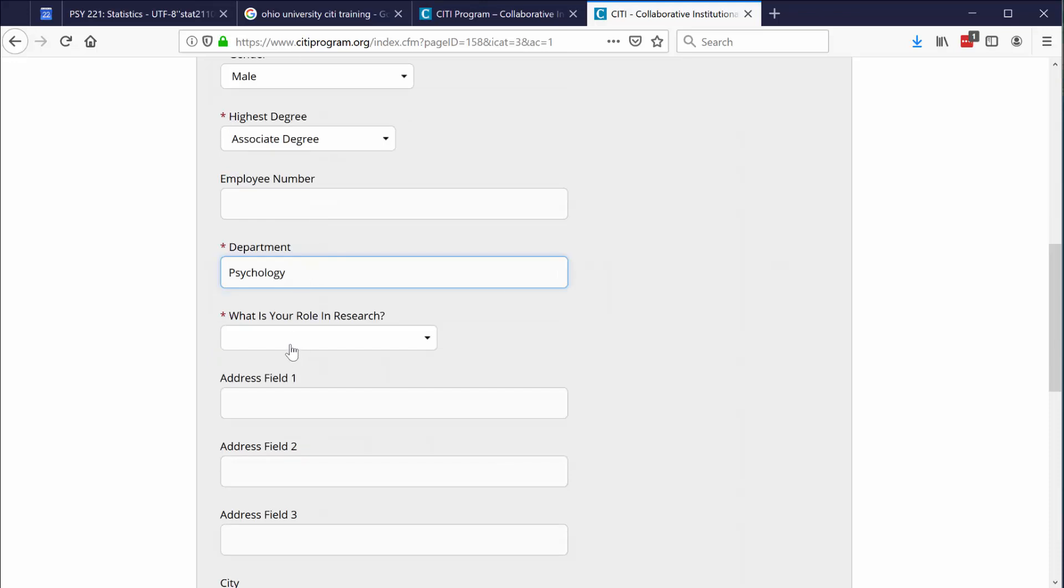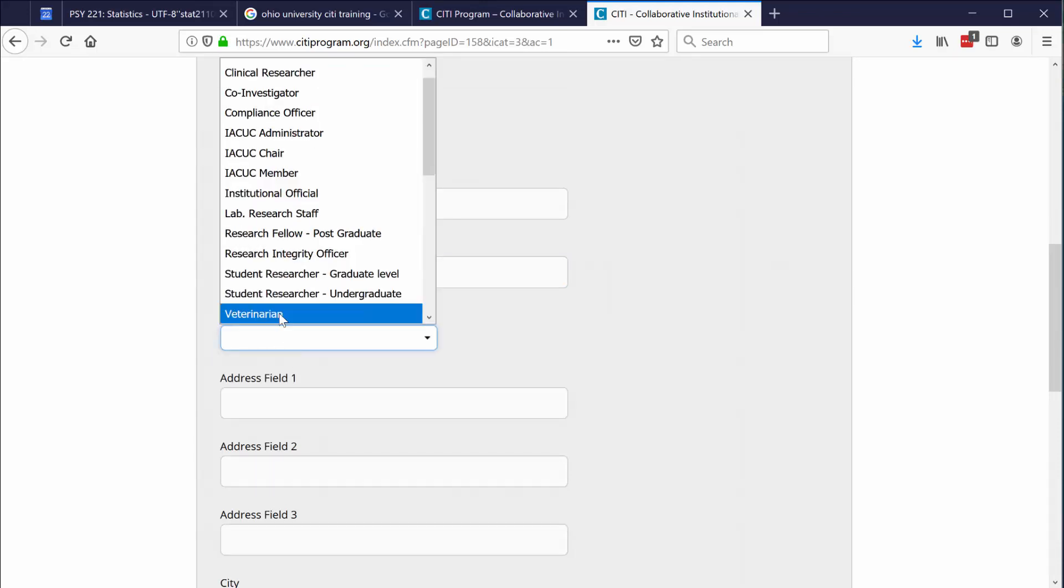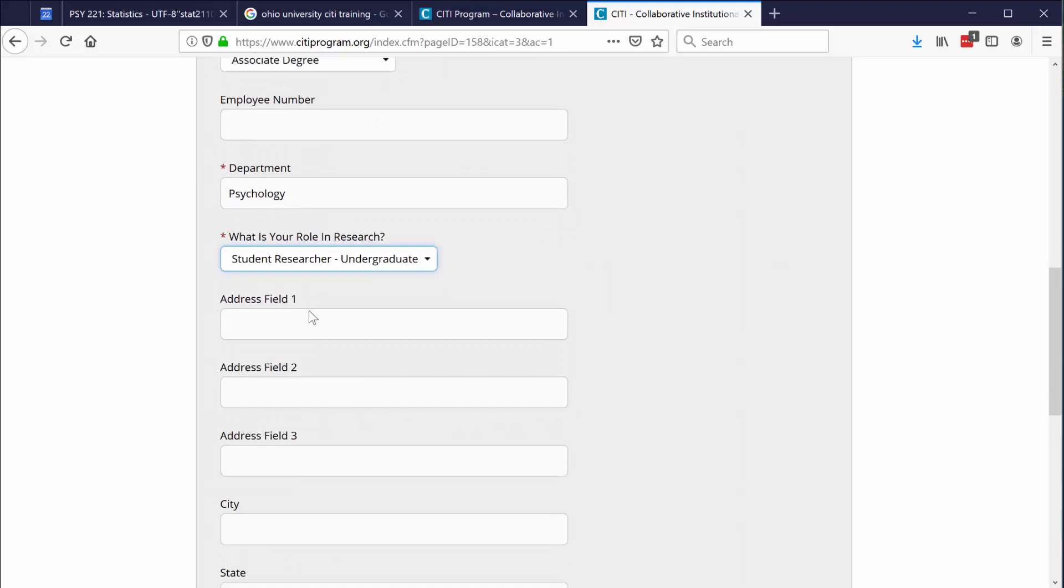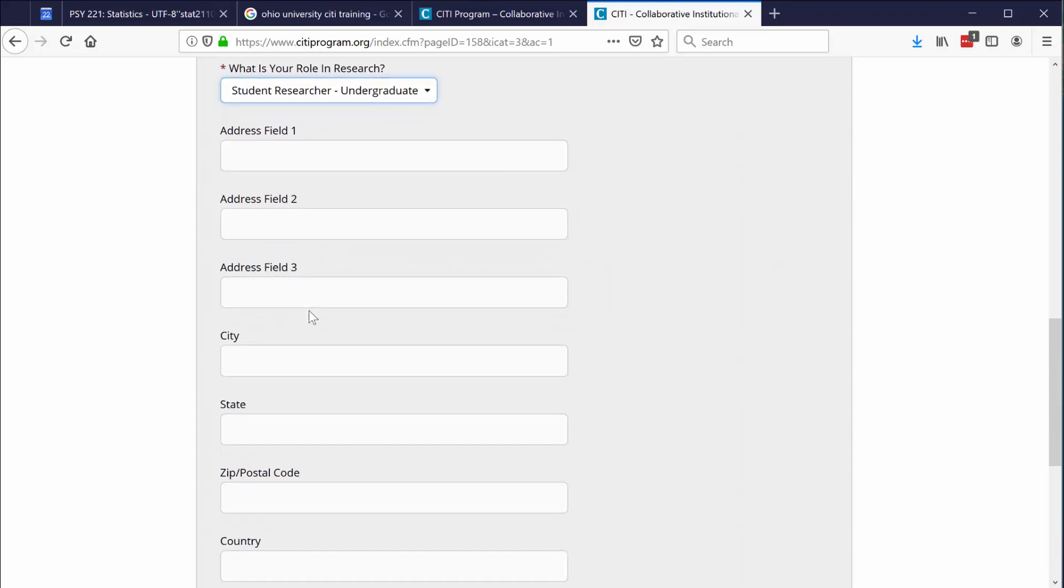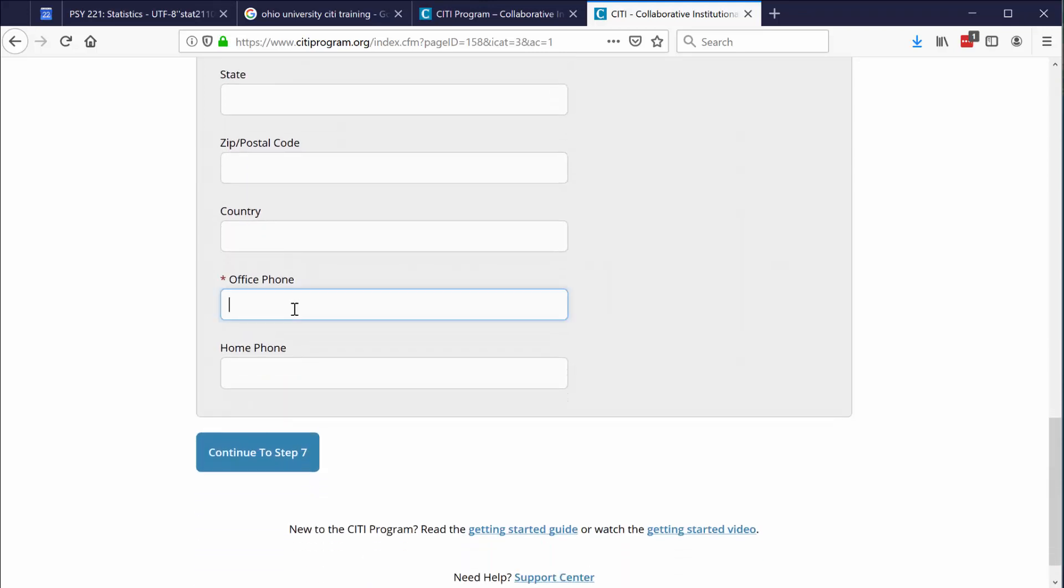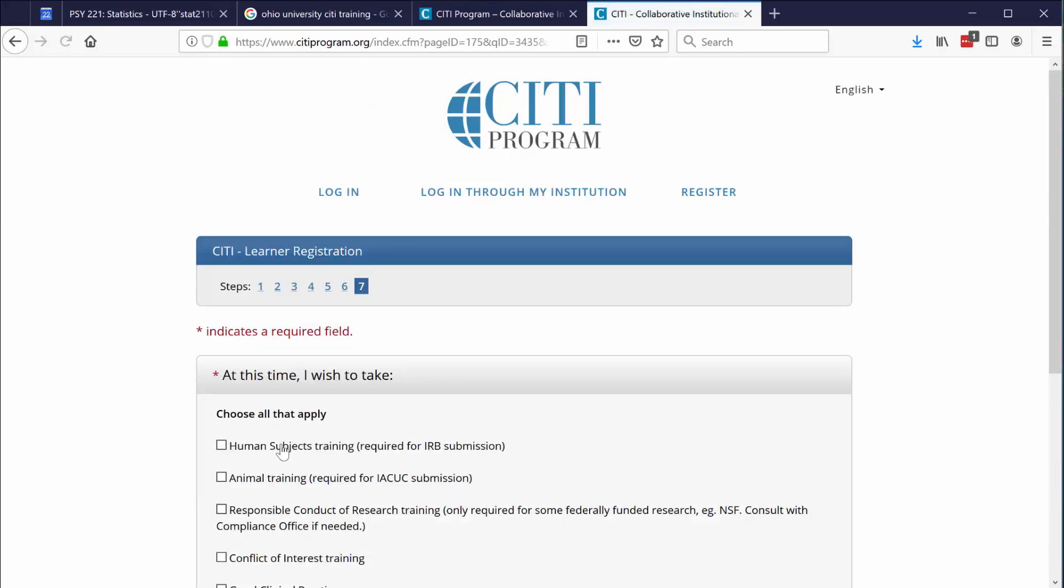What is your role in research? You can put down student researcher undergraduate. No need to put in any address. It forces you to put in an office phone number. If you'd like, you can put in 740-588-1000. And then continue to step seven.